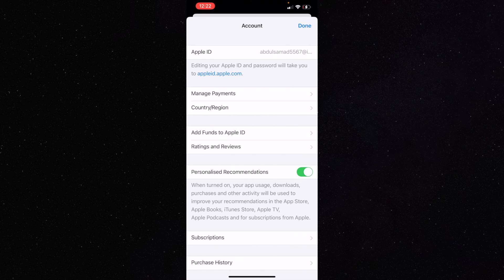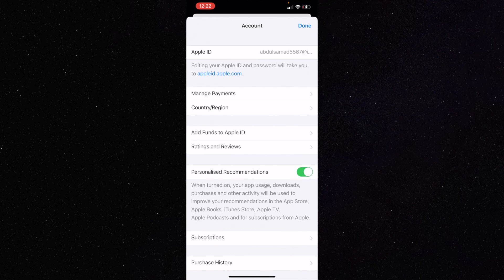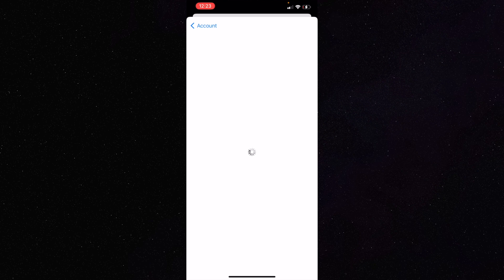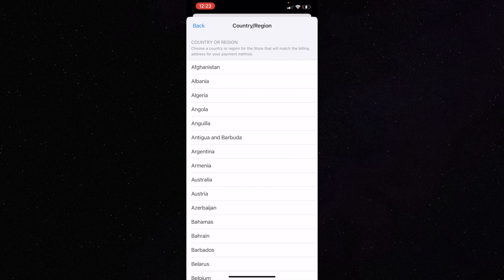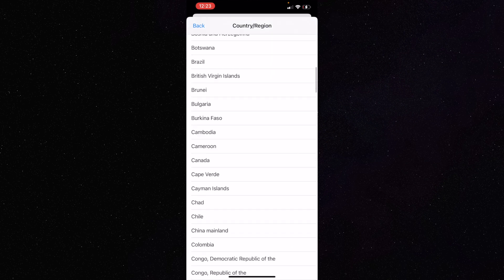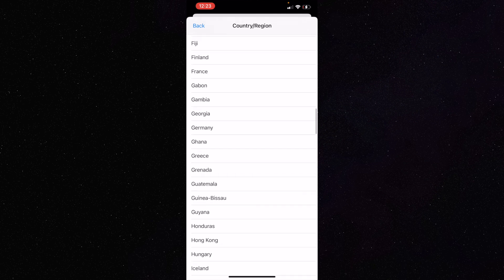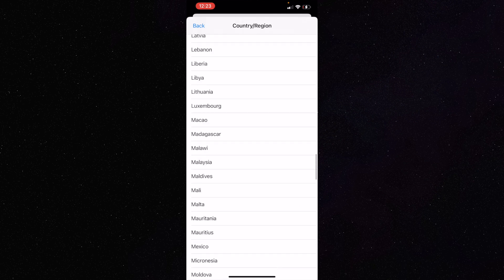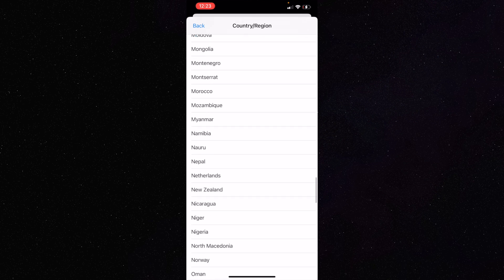Click on 'Country or Region' and wait a few seconds as it sometimes takes time to load. Then click on 'Change Country or Region.' You will see all available countries listed. Check which country you currently have selected — in my case it's currently set to Pakistan.